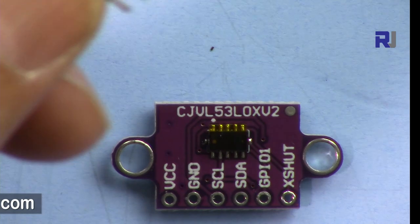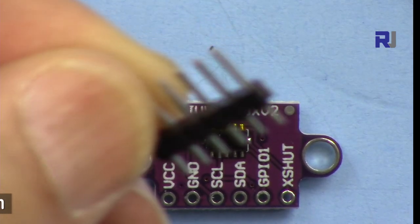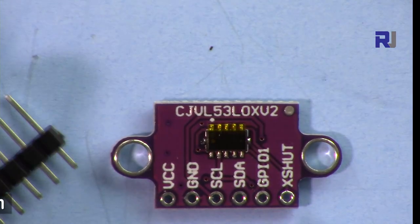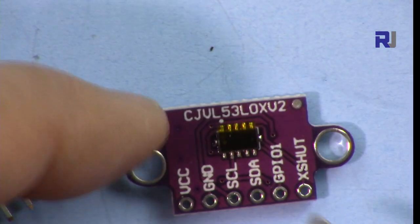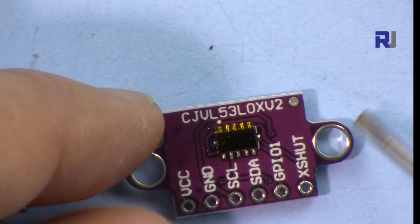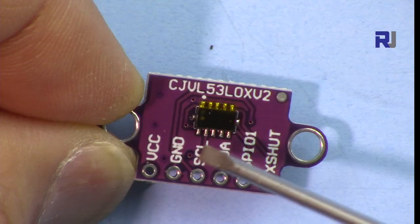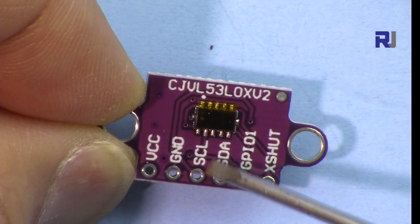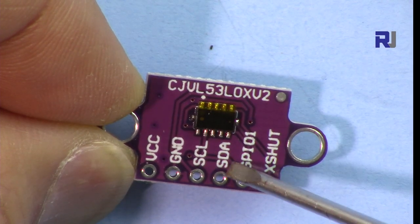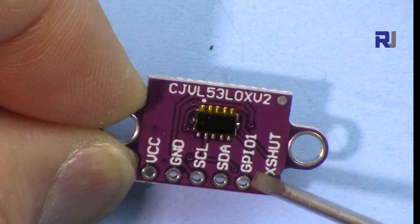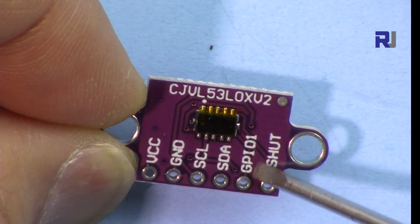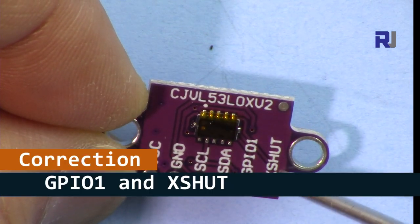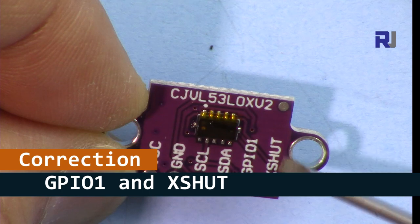The module is very tiny. We have VCC, we have ground, that's clock and then that's data output, and this is GPIO and then X shunt.